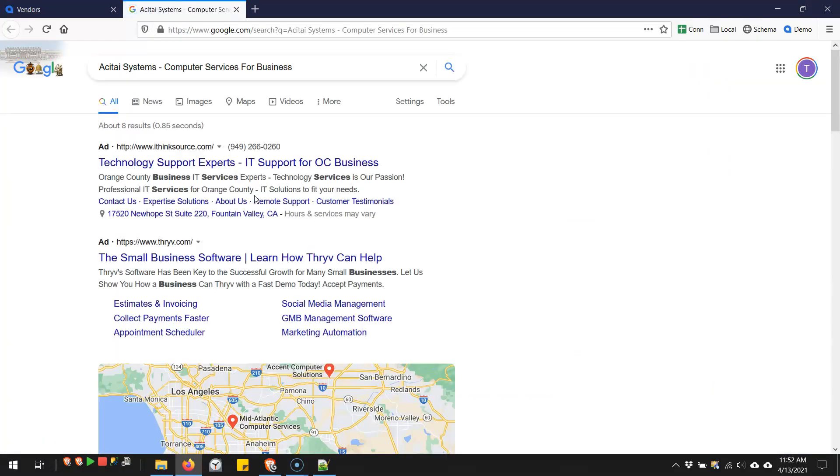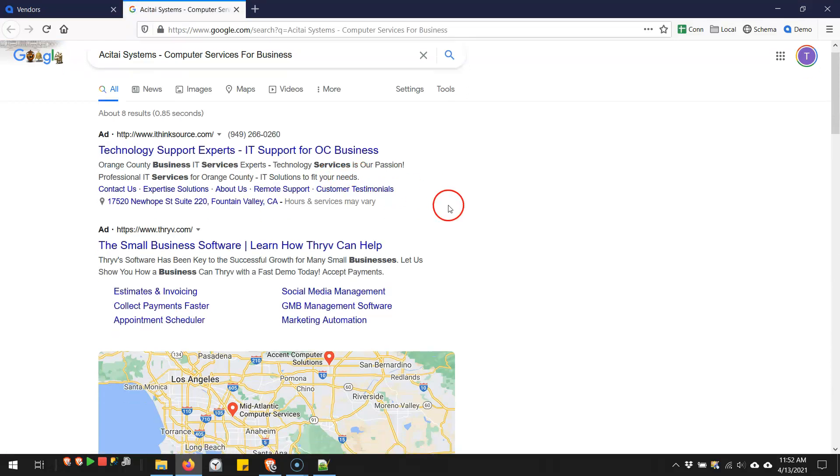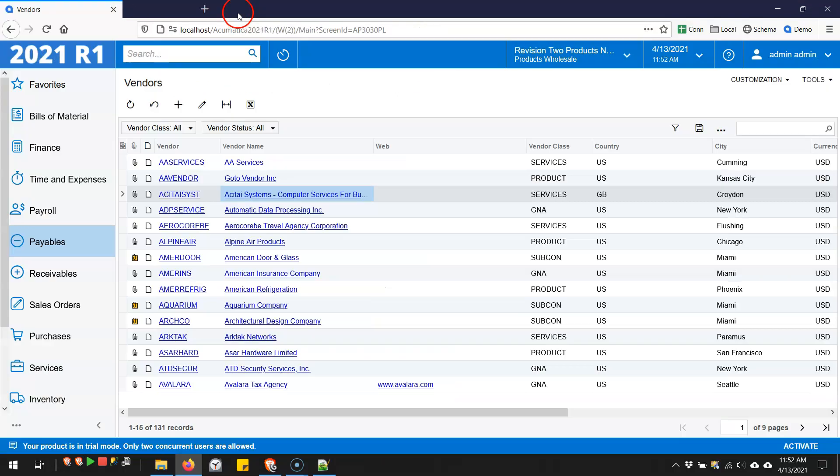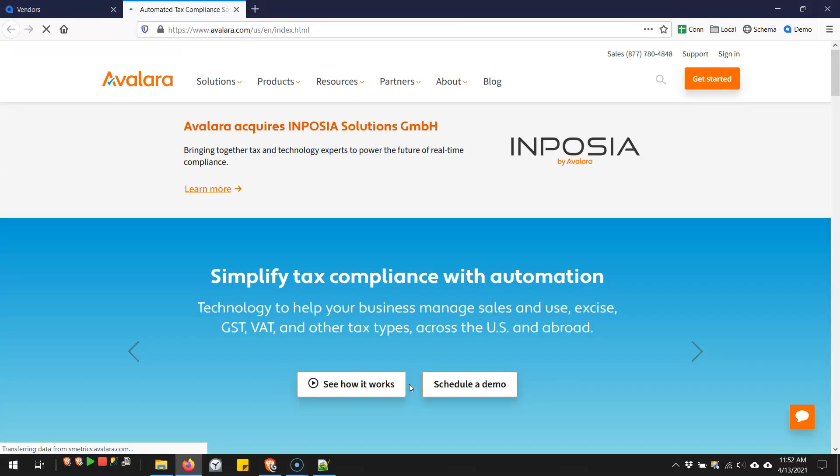I have the ability to go browse outside of Acumatica. That's what I couldn't do before. And in this case, I'm just doing a simple Google search on the vendor name. I could also take a vendor's website and link it. So I can click on the Avalara website and it takes me to their website.